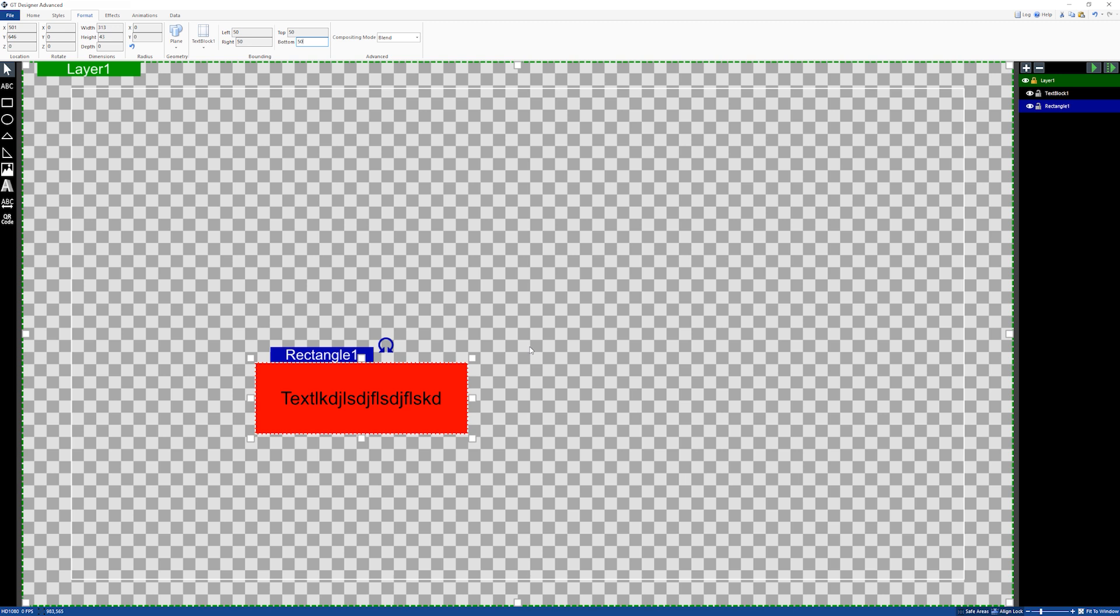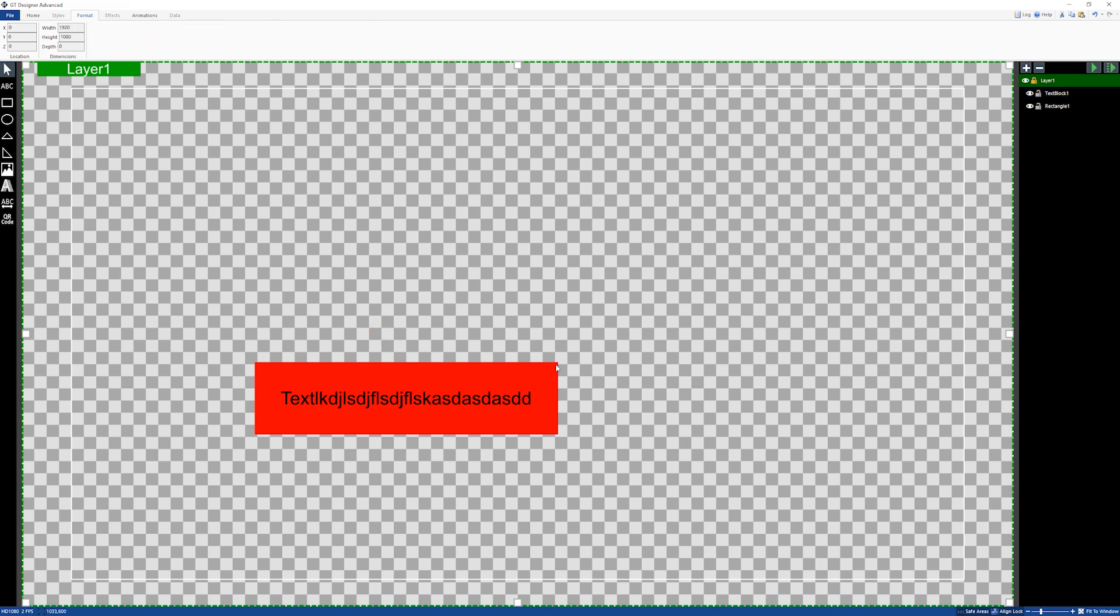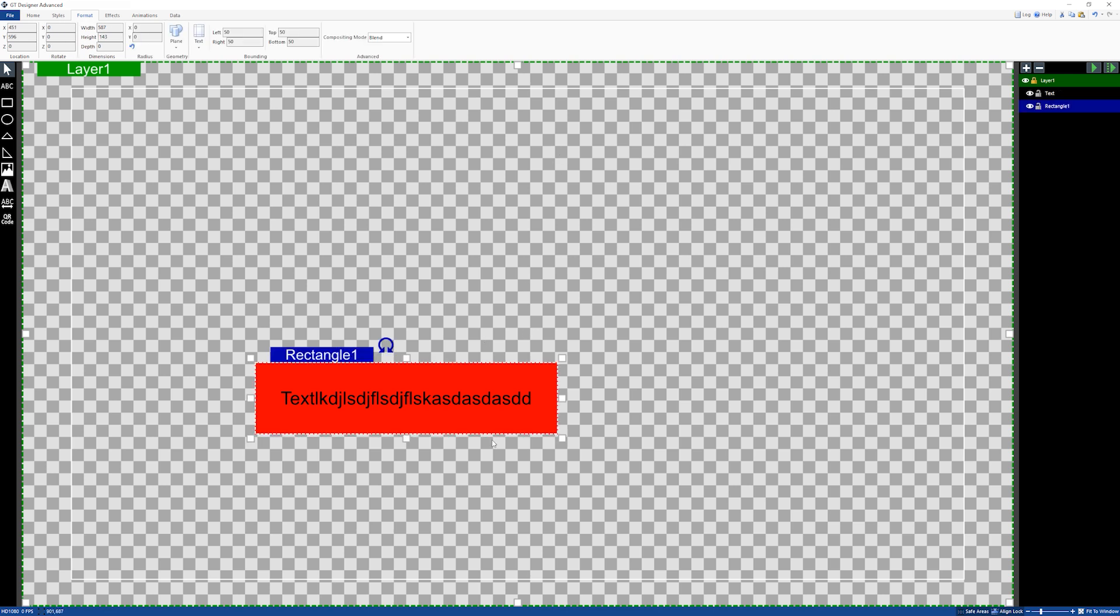we actually have some padding around it, so when we type it will move and keep that padding around the text. That's how you can create bounding with a rectangle and text. Now another thing you can do, you might not want a red rectangle, so what you can do is edit the fill